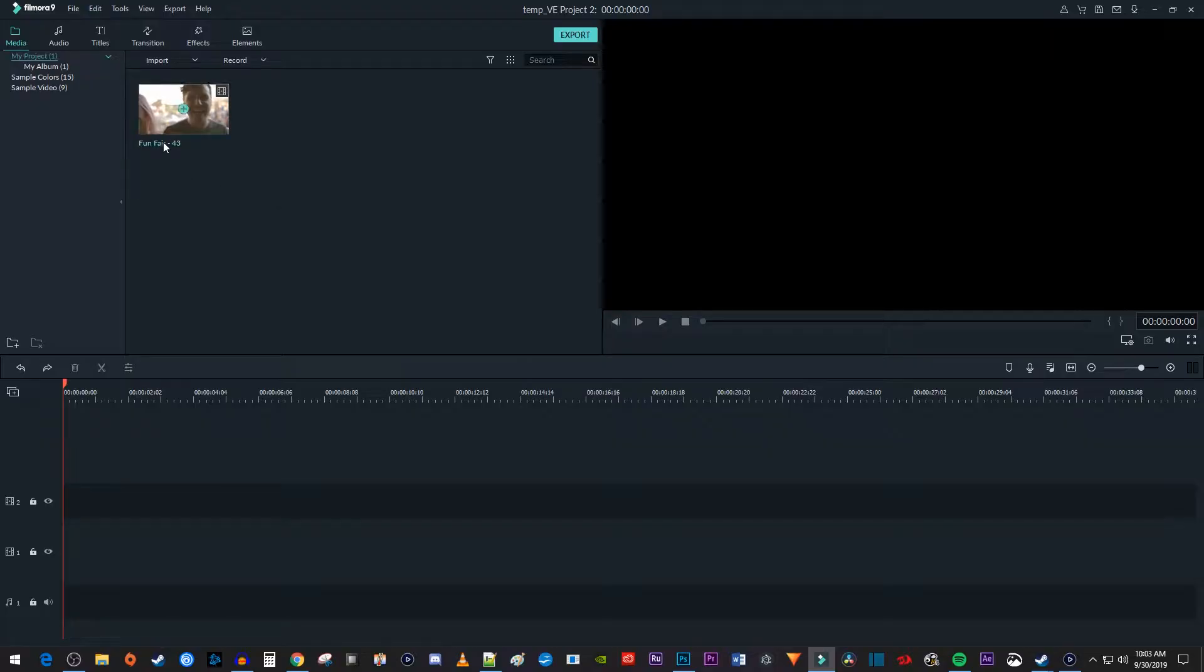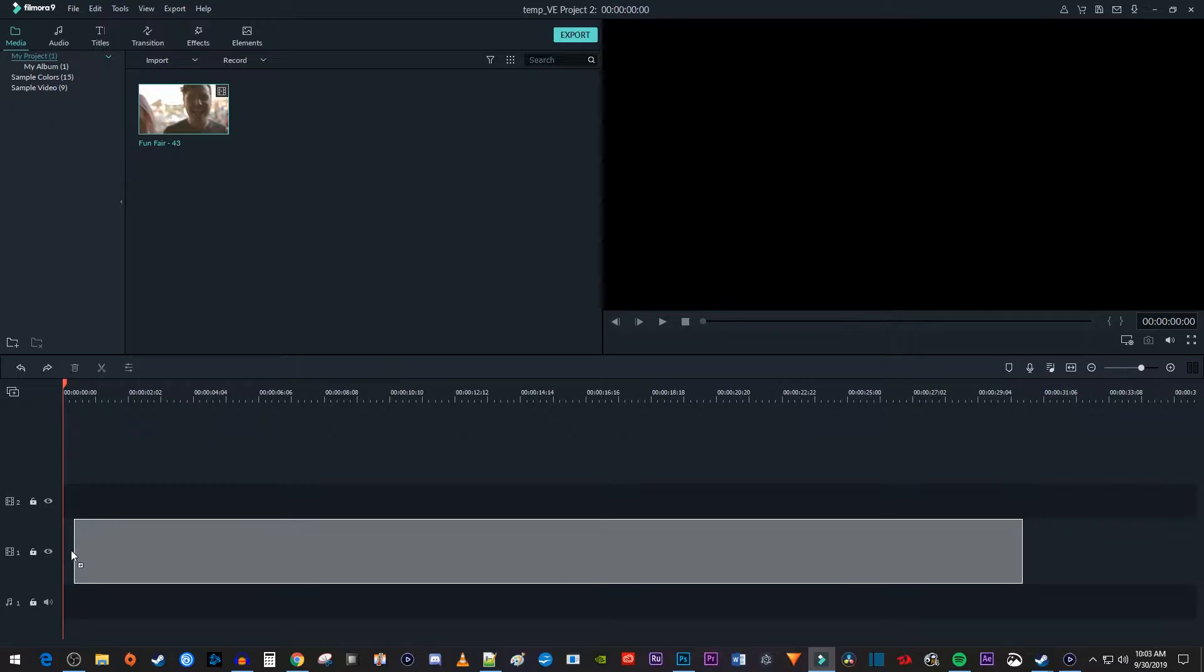Alright, to get started, I just imported a video clip into my media bin. Let's begin by dragging the video clip onto the timeline.